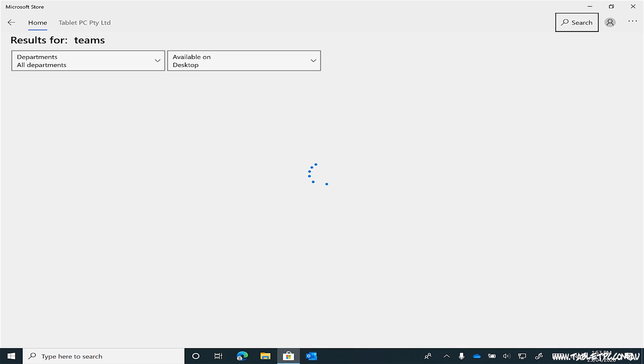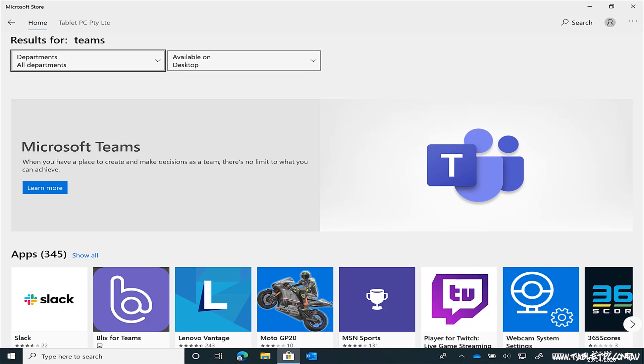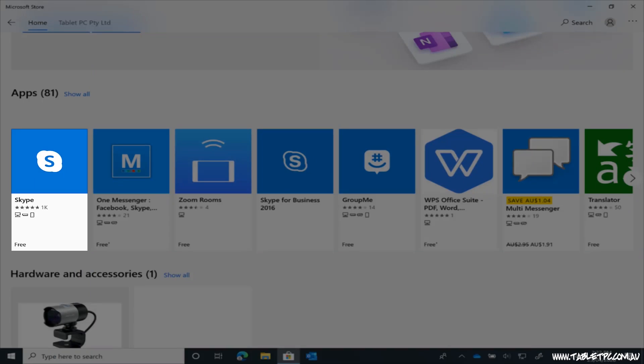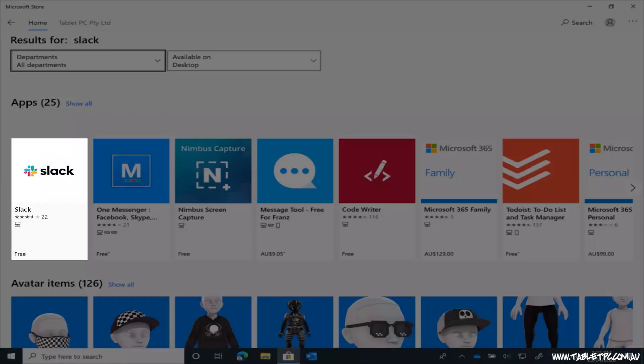You'd find the same thing if you went searching for Microsoft Teams in the store — it's also not there. In fact, the only apps for video conferencing that you'll find in the store are Skype and the Microsoft Teams competitor, Slack.